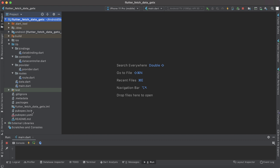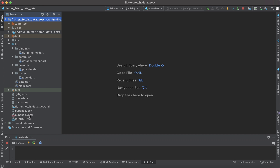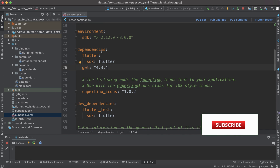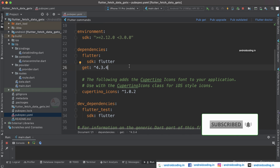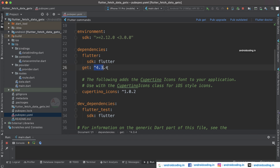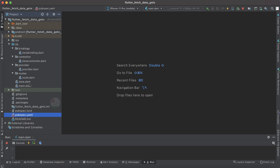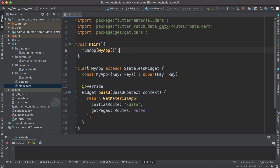The first thing we are going to do is add 'get' to our dependencies to make use of the GetX library in our Flutter application. This is the current latest version — I suggest you add the latest version available.